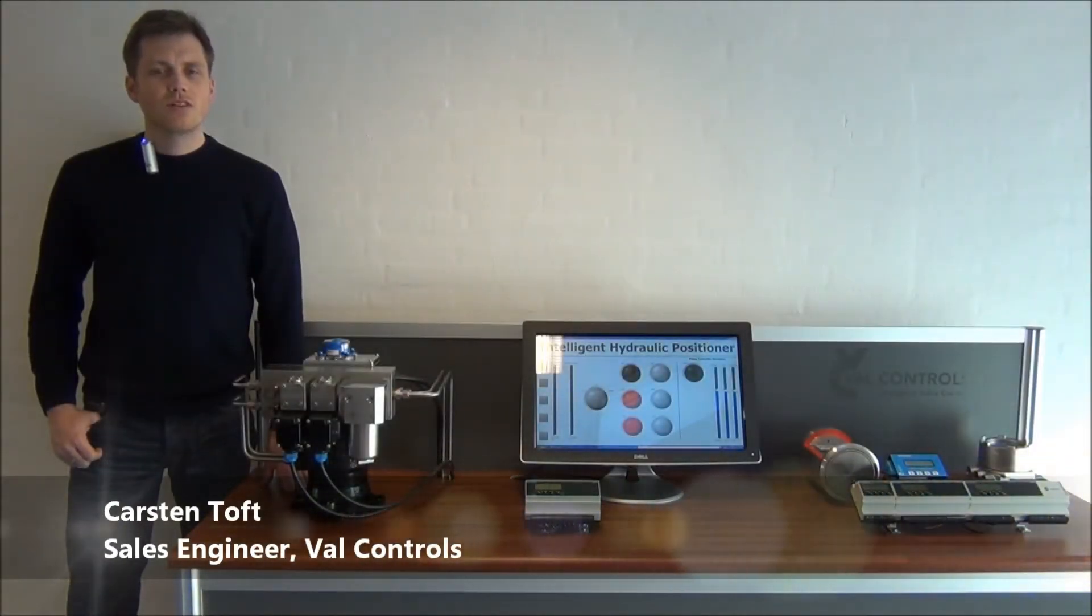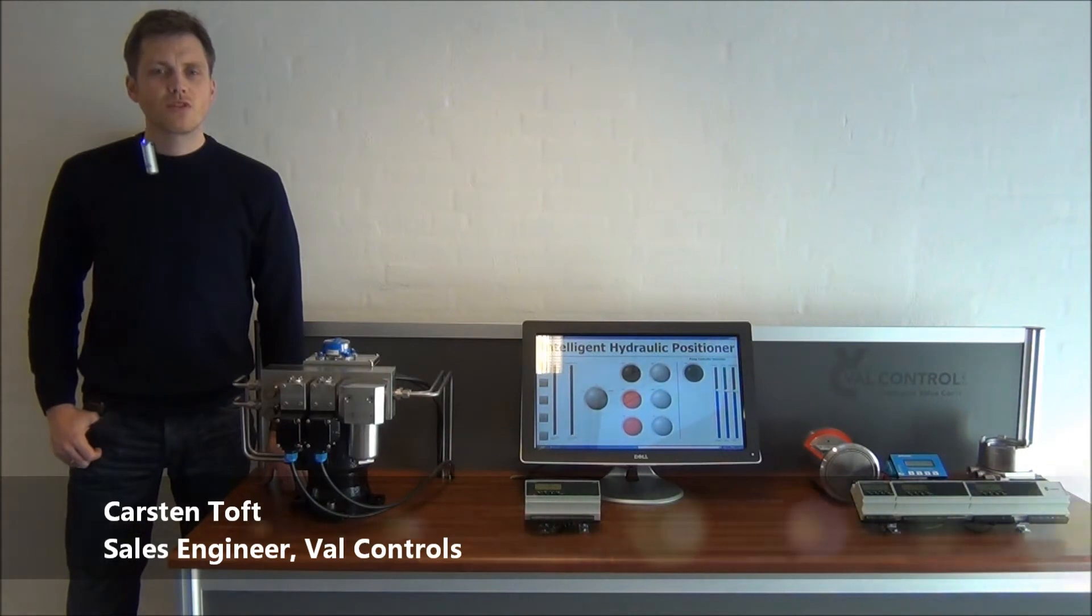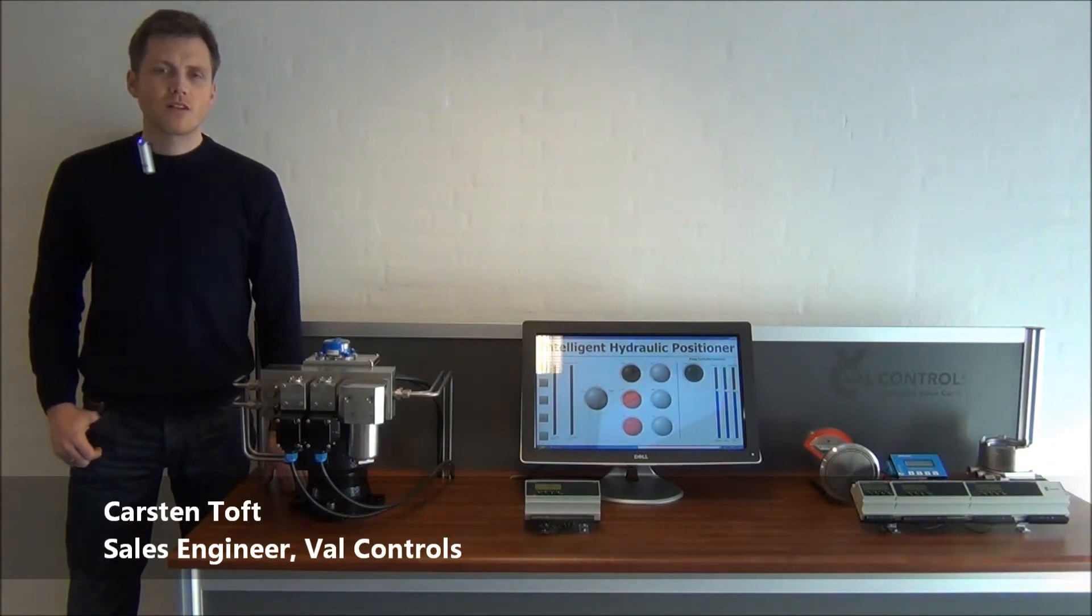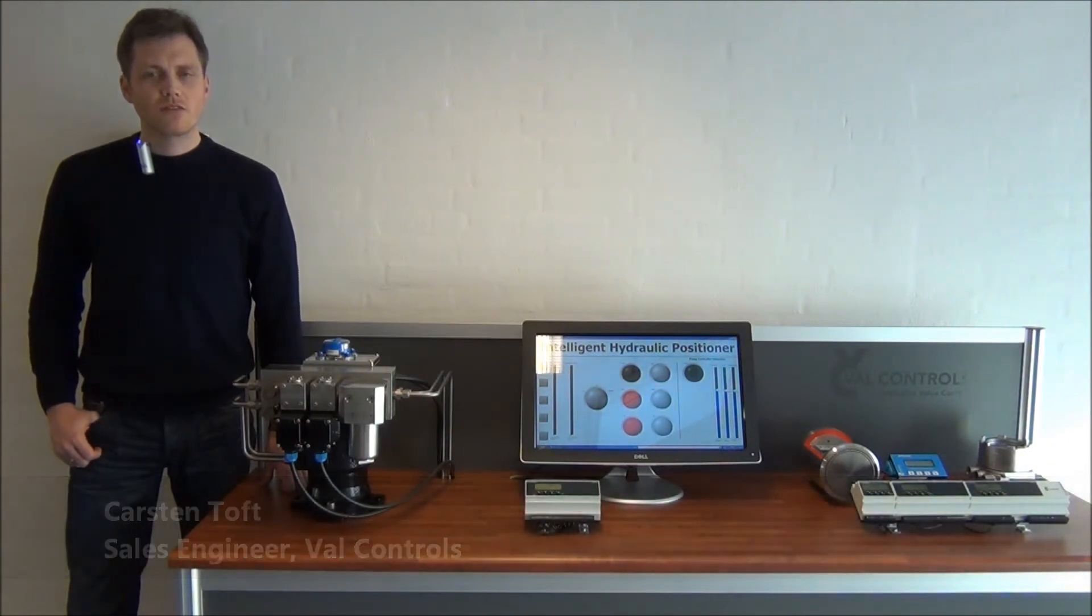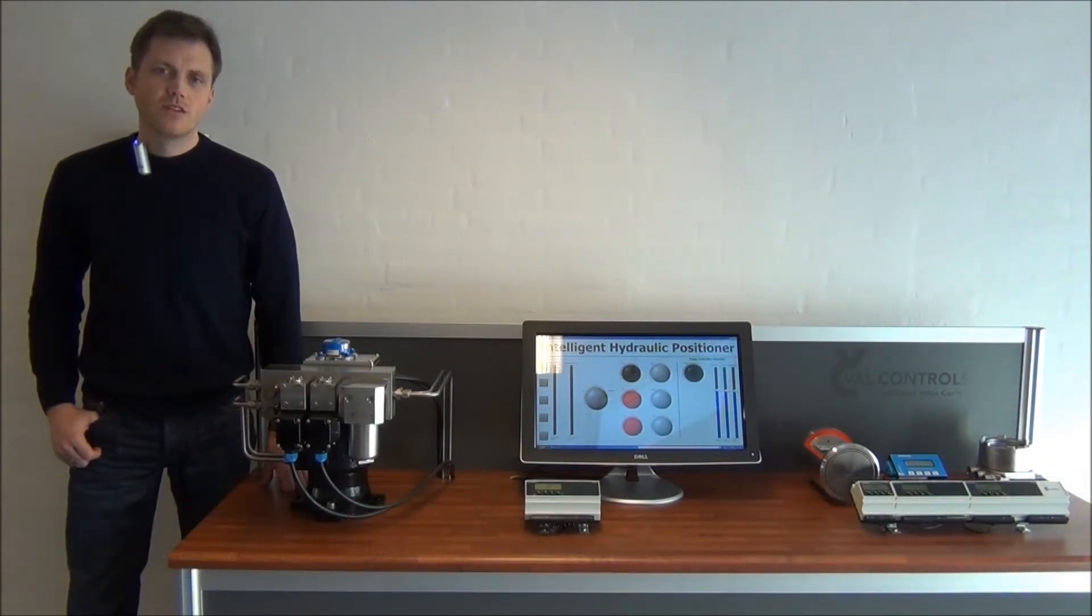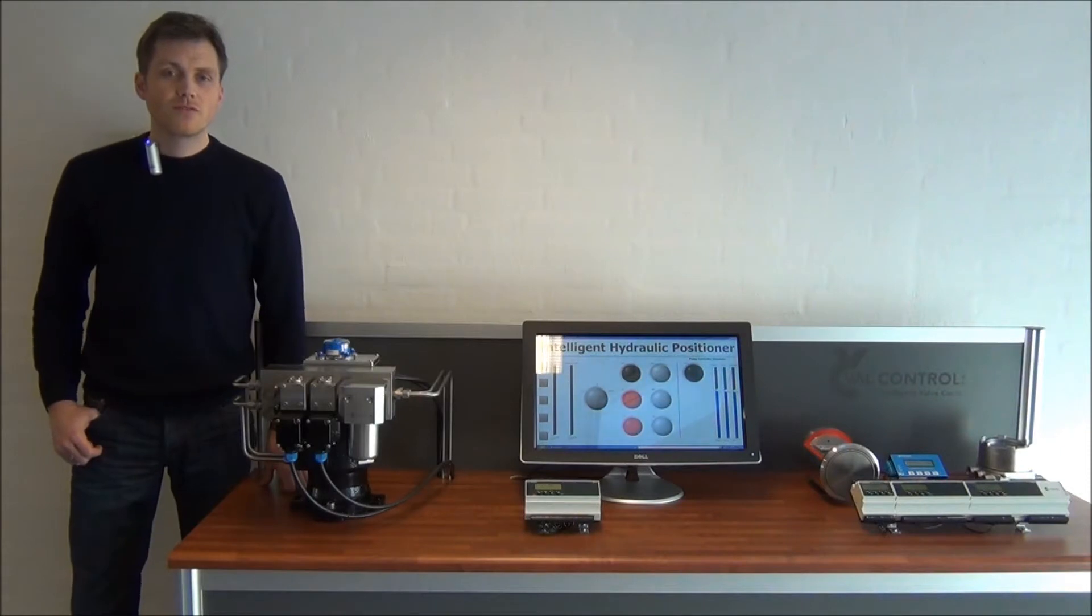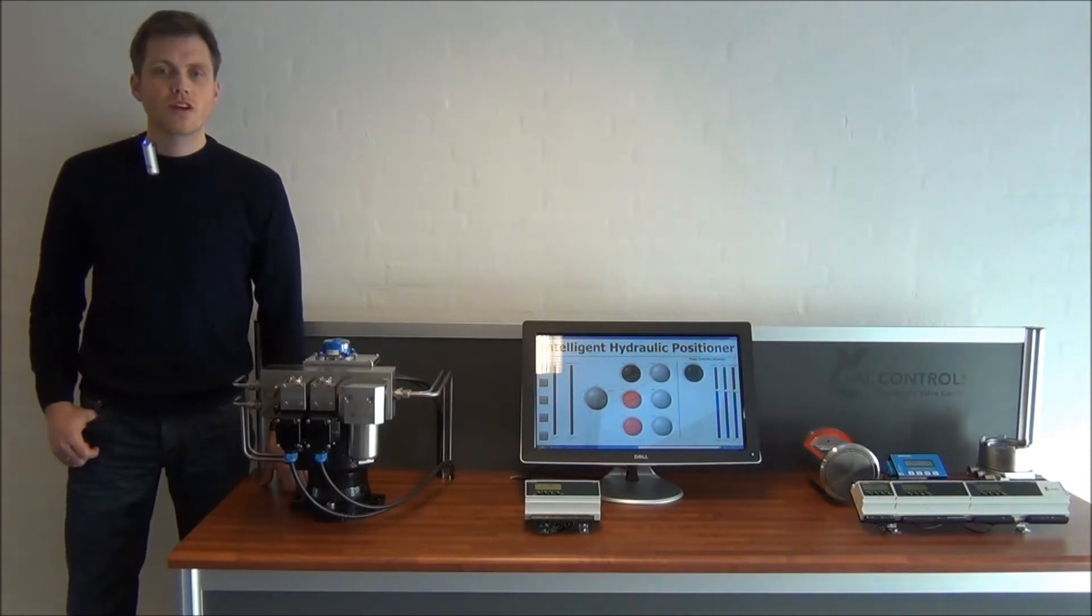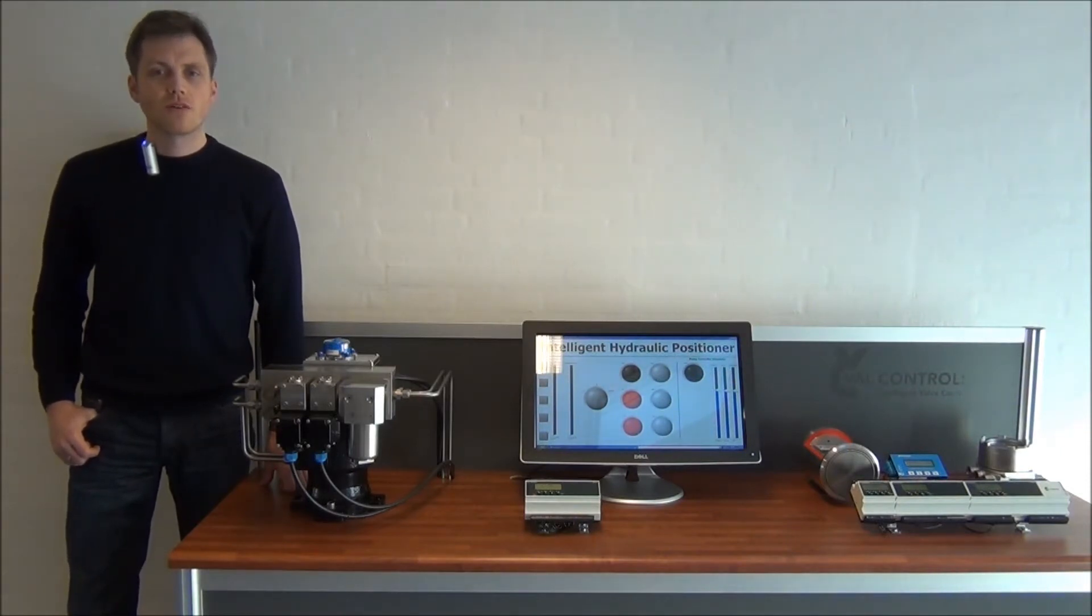When you receive your intelligent hydraulic positioner, the IHP24 from Valve Controls, it is not configured. So the first thing you have to do is configure the unit so you can start controlling your hydraulic actuator.